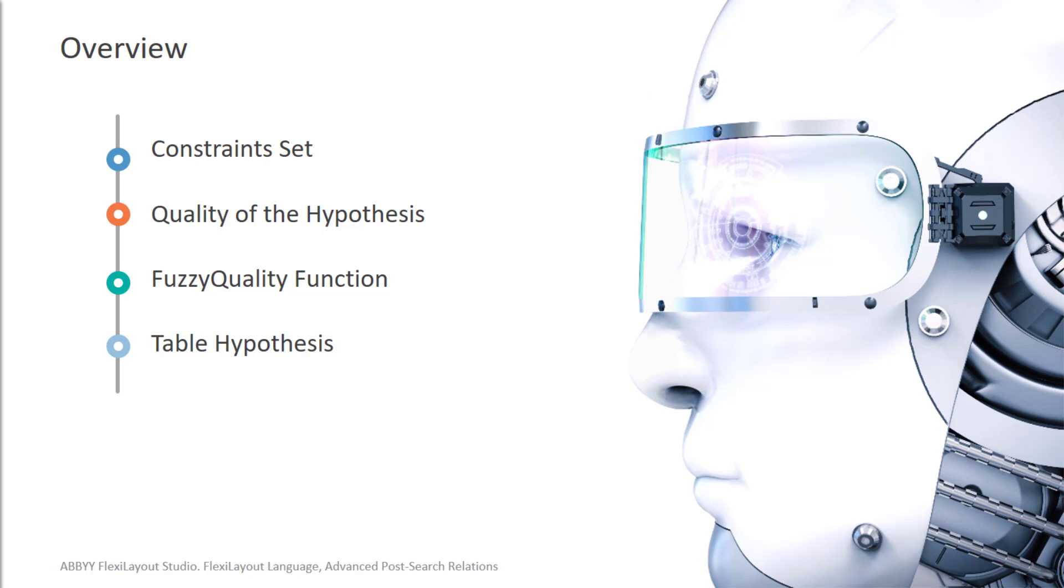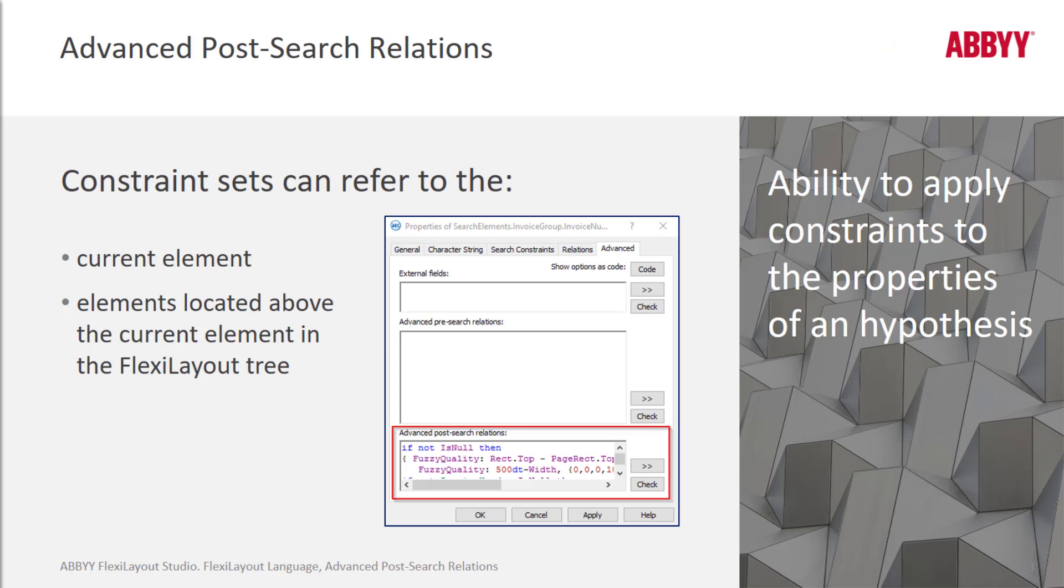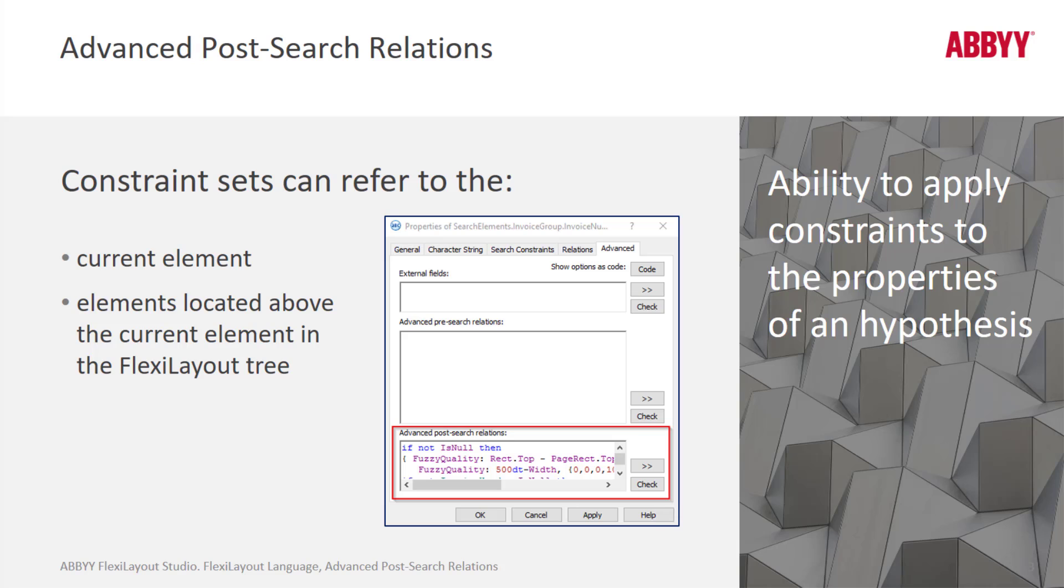We can influence which hypothesis to take. Code is written below the Advanced Pre-Search Relations editing window on the Advanced tab. By creating scripted rules, you are effectively applying constraints either to the element that you are adding code to or elements above this element within the FlexiLayout tree.